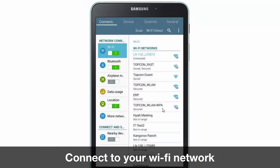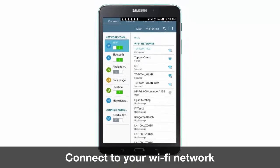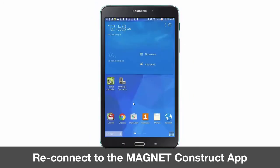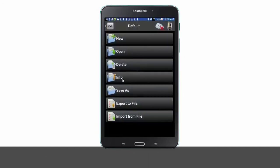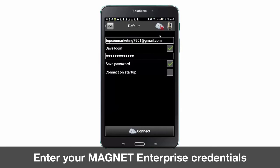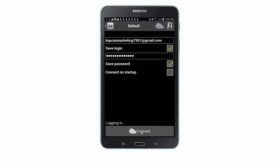Once you are connected to the wireless network, navigate back to the Magnet Construct app. Once in the app, press the Magnet Enterprise icon. Here you will enter your email and password you created, and then press Connect.